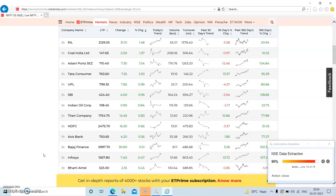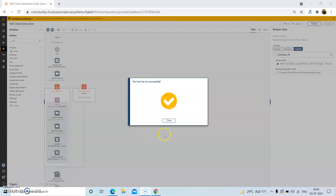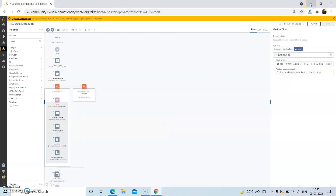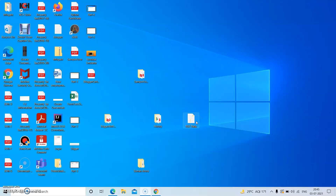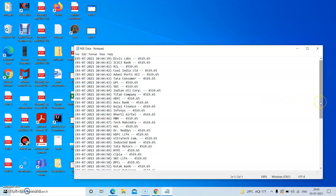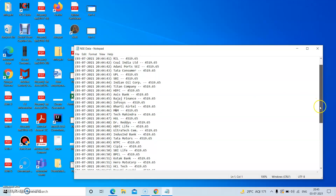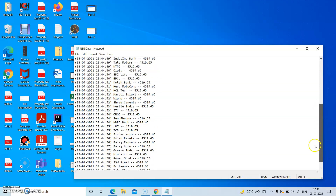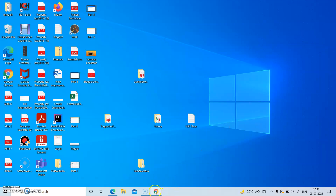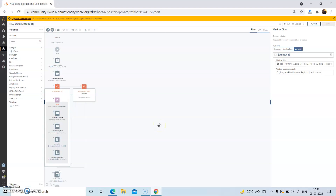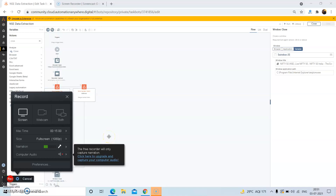I will be back once the bot has run successfully. The bot has run successfully. Now we will go to the file where we have extracted the data from the NSE website. As you can see, all the details — the company name and the LTP value along with the timestamp — have been extracted to this text file. This is how we can extract NSE data along with company name and LTP value, or other columns, to a text file or an Excel file. With that, we have come to the end of our video, where we discussed how to extract NSE website data using A2019 Automation Anywhere, which is now known as Automation 360.